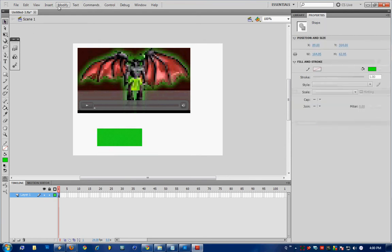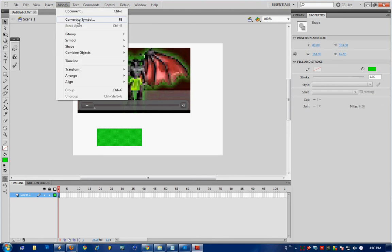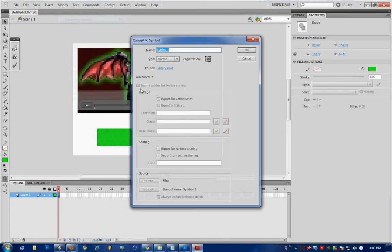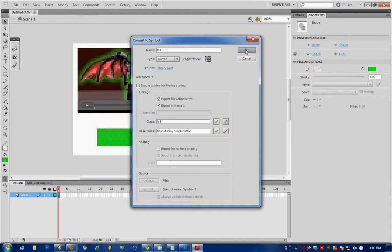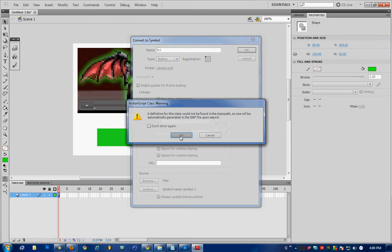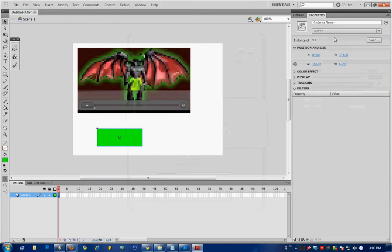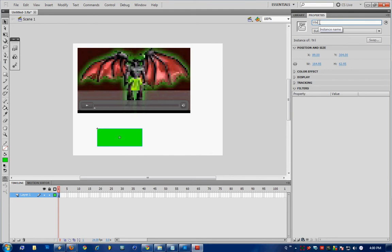hit F8 or go modify, convert symbol, call your button TS1 for title select 1, ensure export for ActionScript is checked, hit OK, hit OK, and also give the button an instance name of title 1.